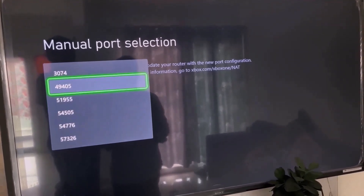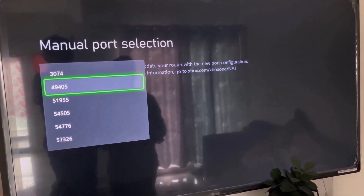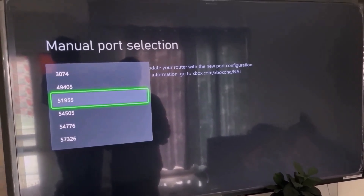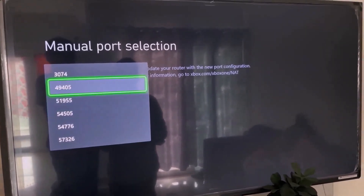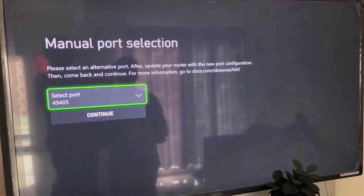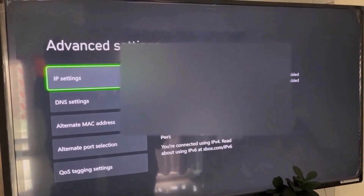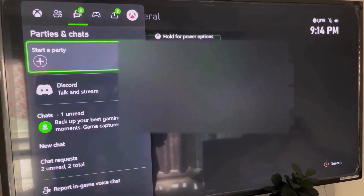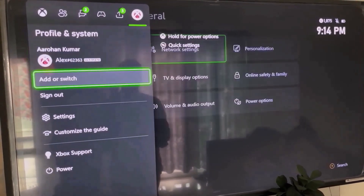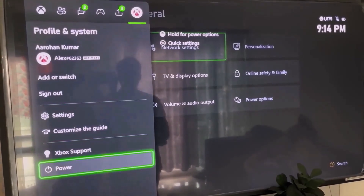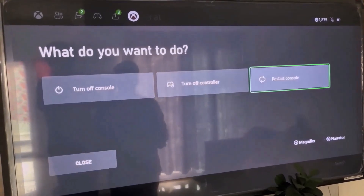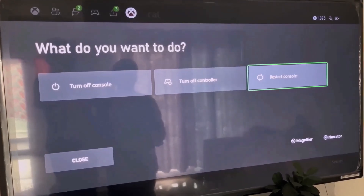You can try a port starting with 4 and check — if you're still facing the problem, select a port starting with 5. For now I'll select 4, then continue and go to the home screen. Then go to your profile, then Power, then select Restart Console and check.